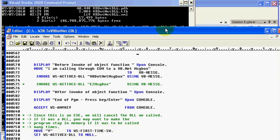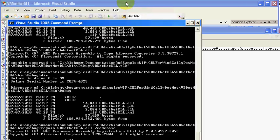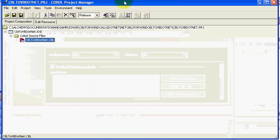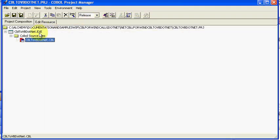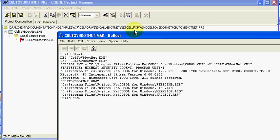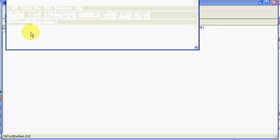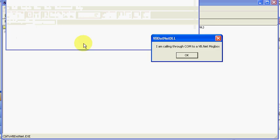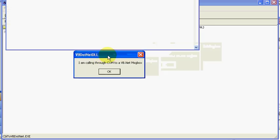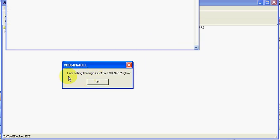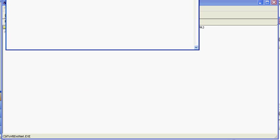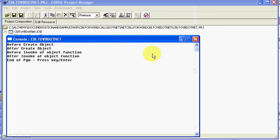So I'm going to go ahead and run this and get some of our screens up and out of the way. And I'm going to do a build. Our build is successful. And now you won't be able to see the screen because of the way it's laid out, but I will bring things down as we can. And so I'm executing here. And as you can see, it called through COM to a VB.NET message box from a COBOL project that was COBOL for Windows. So I'm going to press OK, and everything ran successfully.